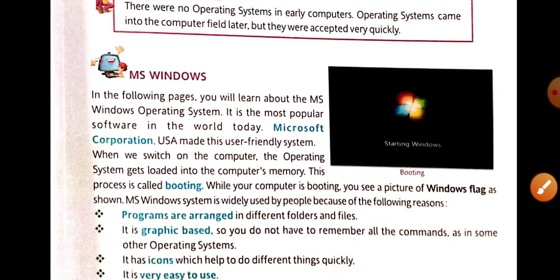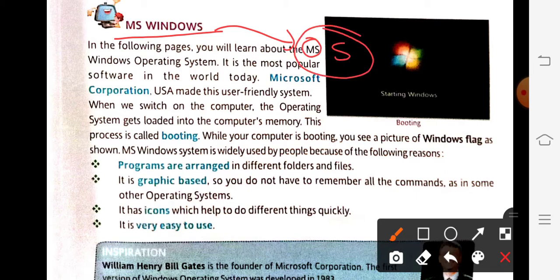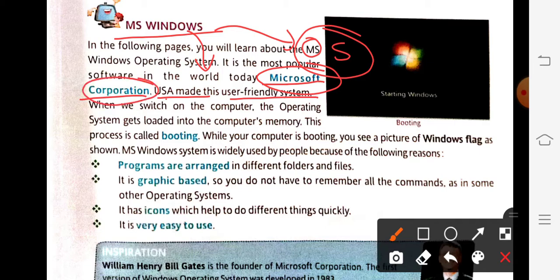Moving on to the next topic: MS-Windows. MS-Windows is an operating system. Microsoft Corporation USA made this user-friendly system. This Windows operating system was given by Microsoft Corporation — that's why we use 'MS', which stands for Microsoft.